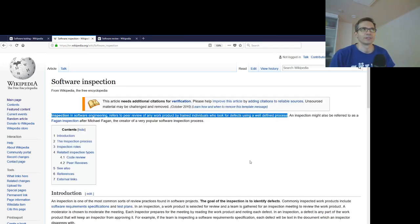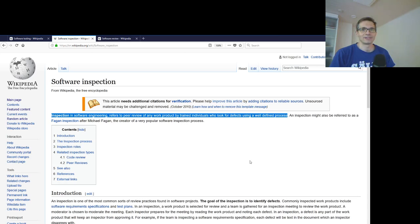Inspections, on the other hand, refer to peer review of any work product by trained individuals who look for defects using a well-defined process. A key difference here is that in review, individuals study documents or source code to find errors, while in software testing, software is executed to find defects or to figure out whether it's ready to be used in a real industrial environment.